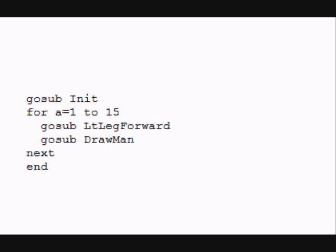If you just call the DrawMan subroutine by itself and the man is off balance, you will see him fall simply from the DrawMan call. Let's run this program and watch what happens.